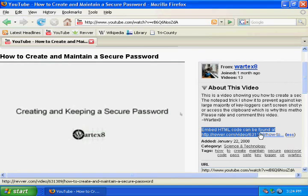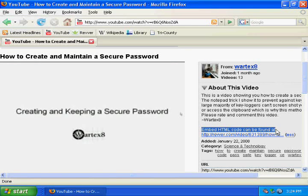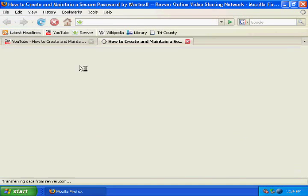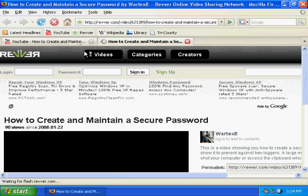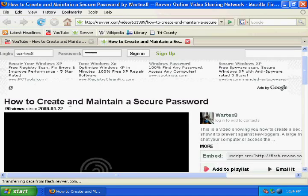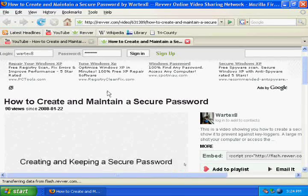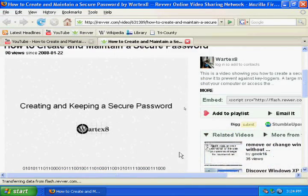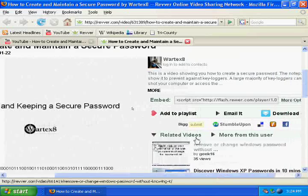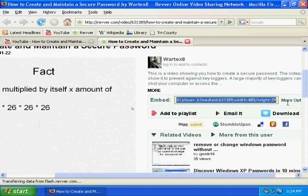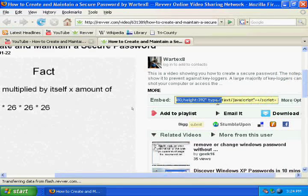Then at the bottom of it you'll see embed code can be found at, and click the link. This should bring you to the same video at my Revver account, and the embed code can be found right at the right side. You can just copy this and copy it into your website or wherever else you want it.